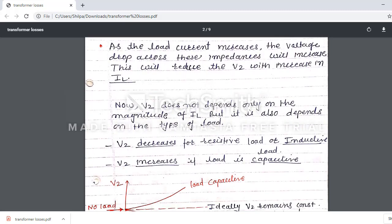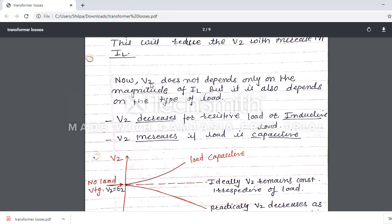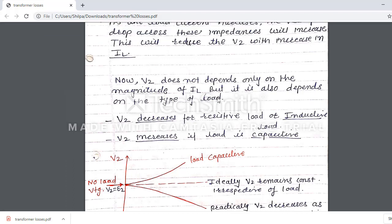This V2 value does not depend only on the magnitude of load current, but also depends upon the type of load — that is, resistive load, inductive load, or capacitive load. V2 decreases for resistive load or inductive load. V2 increases if the load is capacitive.